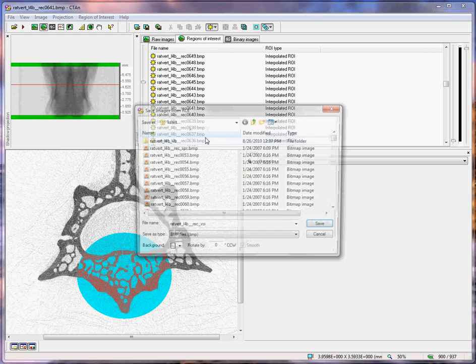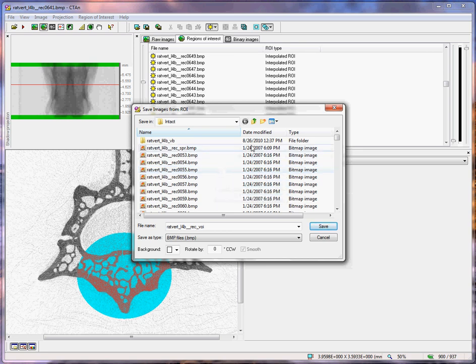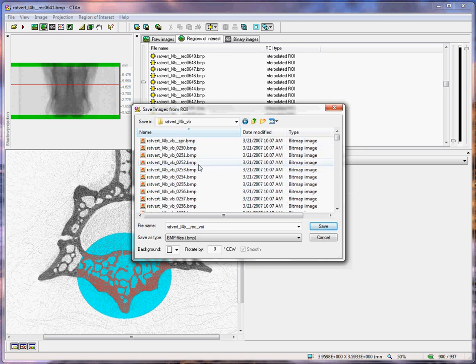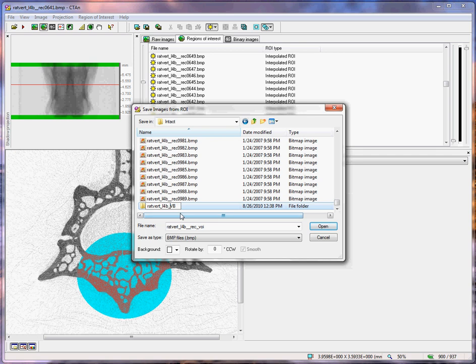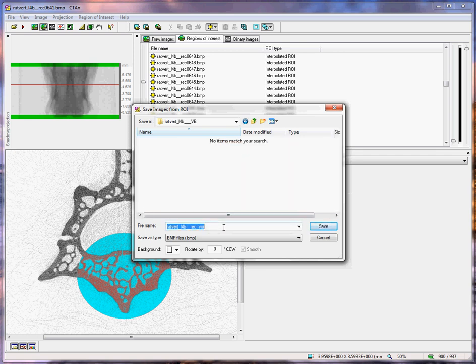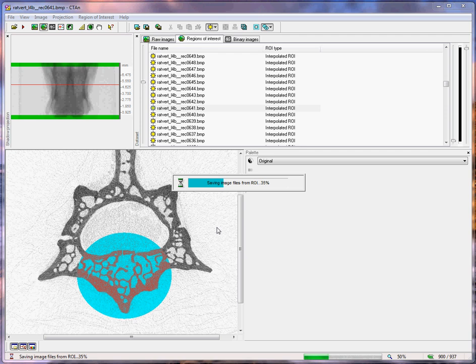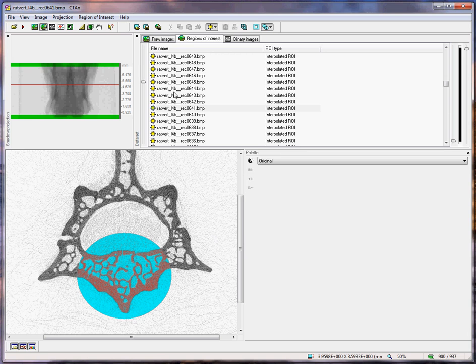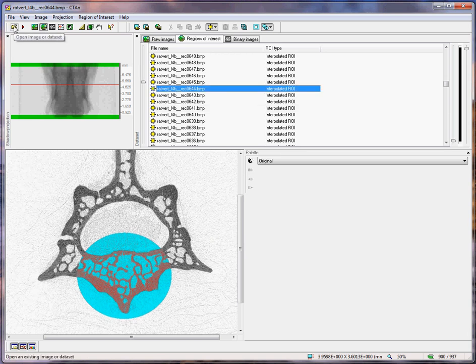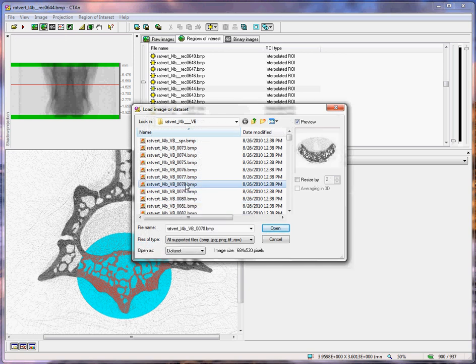Now, we will save a data set from the region of interest. This is a very important part of analysis with CT Analyzer. Once you have selected a volume of interest, you make what is called a region of interest data set, which results in a data set of much smaller size, which is much more fast and convenient to analyse. We will now open this ROI data set. Here is the data set that we have just created.